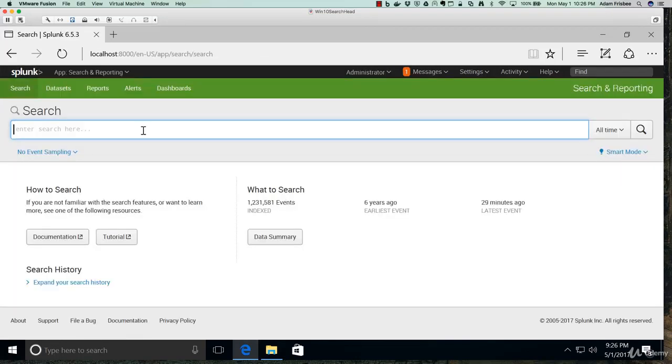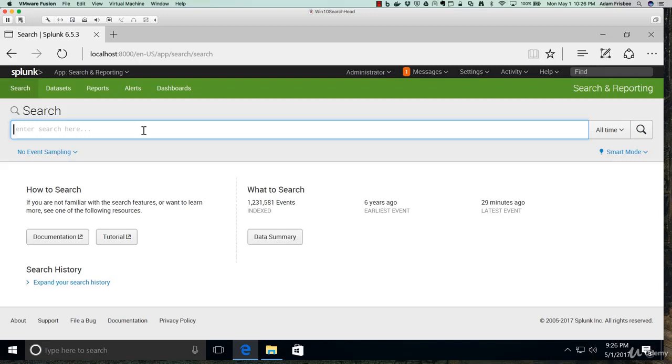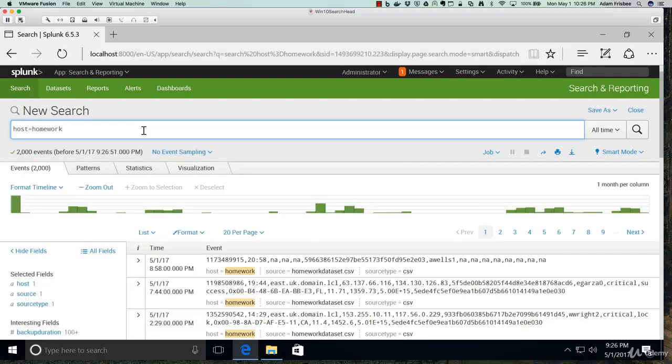Since we specified that the host field value is homework, we can bring up this entire set of data just by using that metadata field. And there it is: 2,000 rows, 2,000 events. This is bringing in everything.